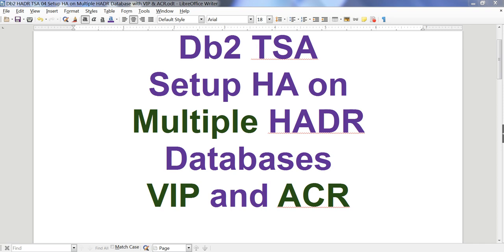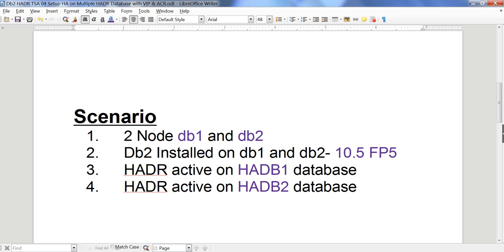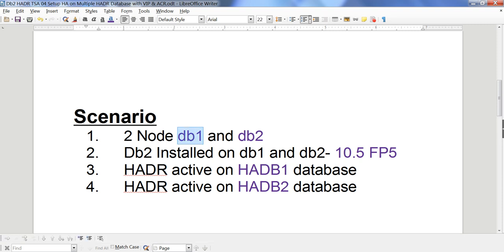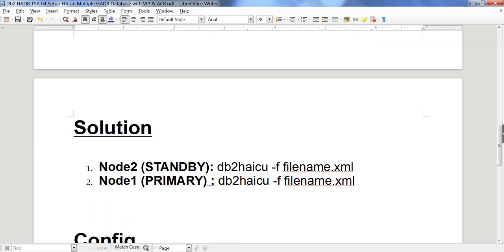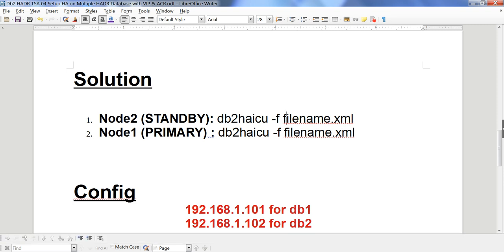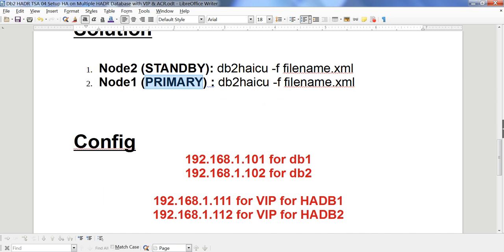Hello friends, today I'm going to talk about how to set up TSA HA on multiple HADR databases in one instance, along with VIP (Virtual IP) and ACR (Automatic Client Routing). In this demo I have one instance called DB2P with two nodes called DB1 and DB2. I have already installed DB2 version 10.5 Fix Pack 5 on both DB1 and DB2. I'm going to configure the TSA cluster using the DB2 haiku command and a configuration file — on standby first, then on primary.